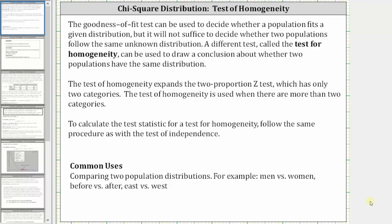Welcome to a lesson on the test of homogeneity using a chi-square distribution. The goodness of fit test can be used to decide whether a population fits a given distribution, but it will not suffice to decide whether two populations follow the same unknown distribution. A different test, called the test of homogeneity, can be used to draw a conclusion about whether two populations have the same distribution. The test of homogeneity expands the two-proportion z-test, which has only two categories; the test of homogeneity is used when there are more than two categories.